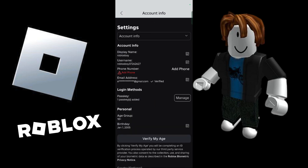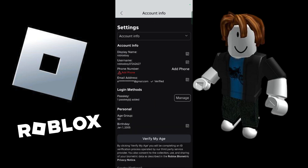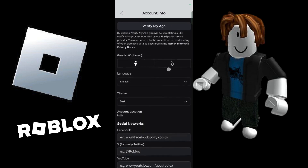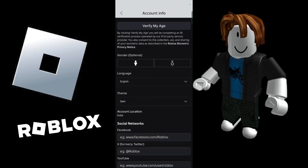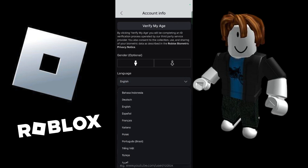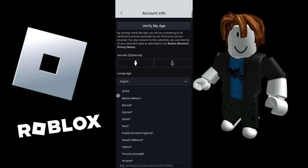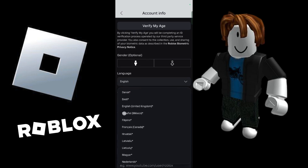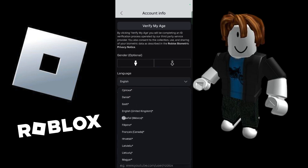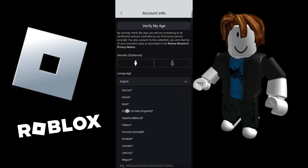Wait for this page to load. Under Account Info, scroll down and you will see 'Language'. From here, click onto the drop-down arrow and choose any language that you want. As you can see, currently it is set to English, and I'm going to choose 'English United Kingdom'.